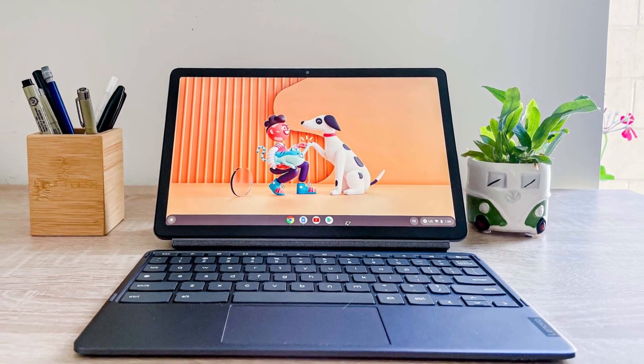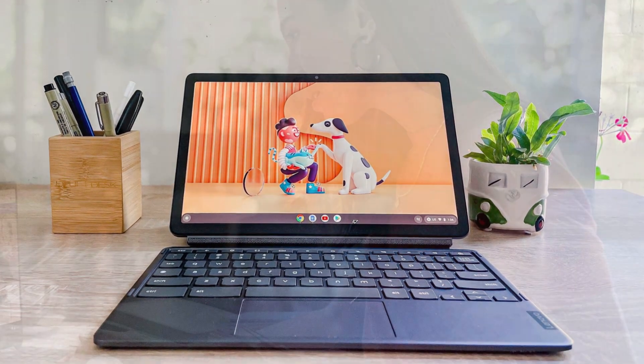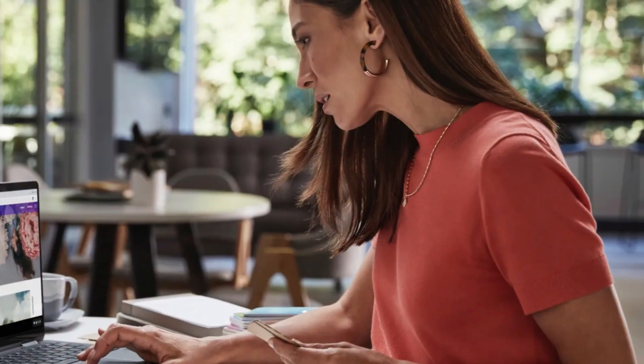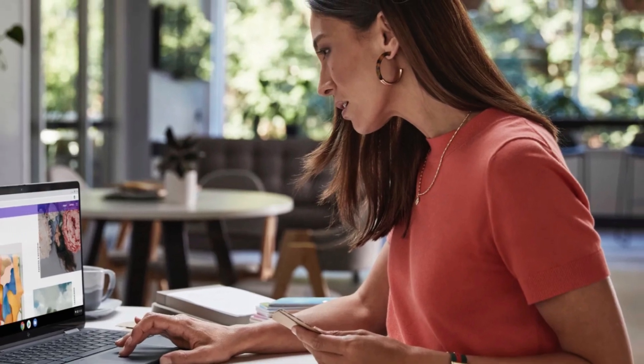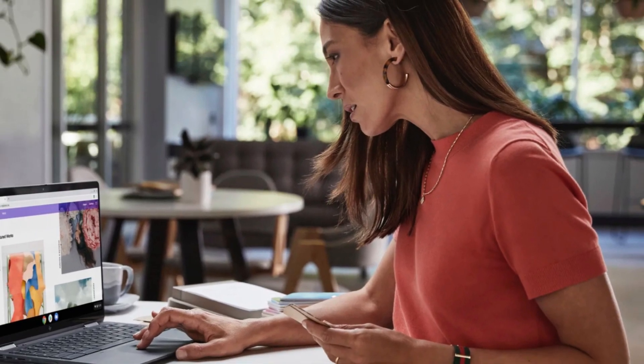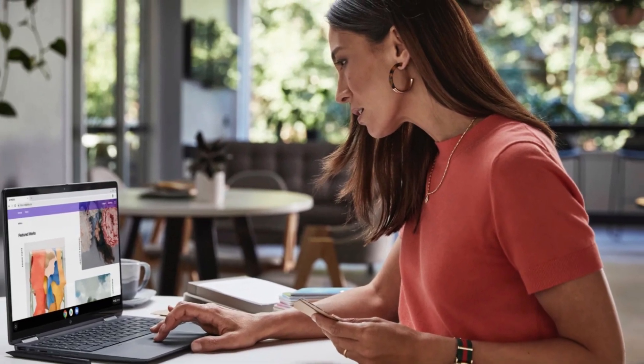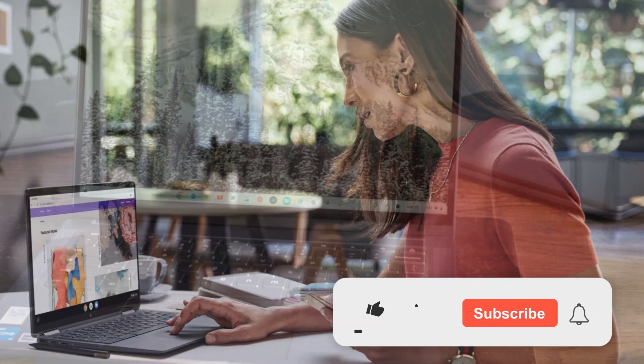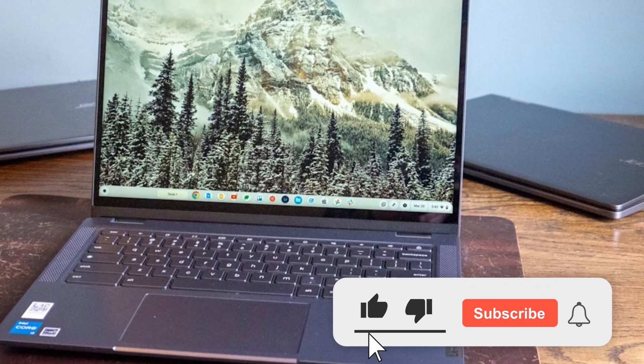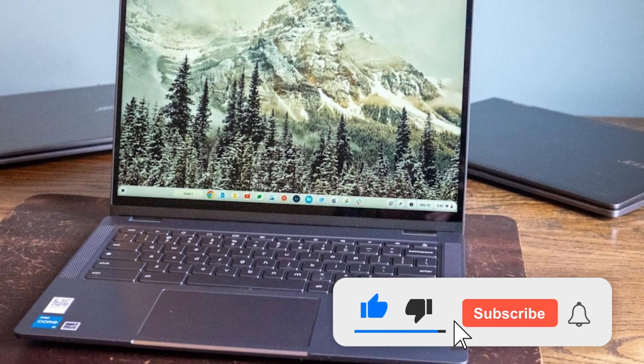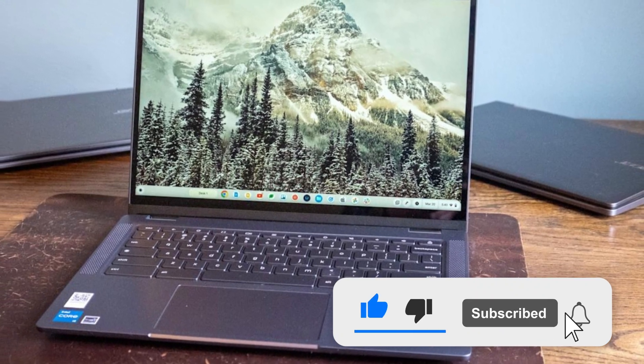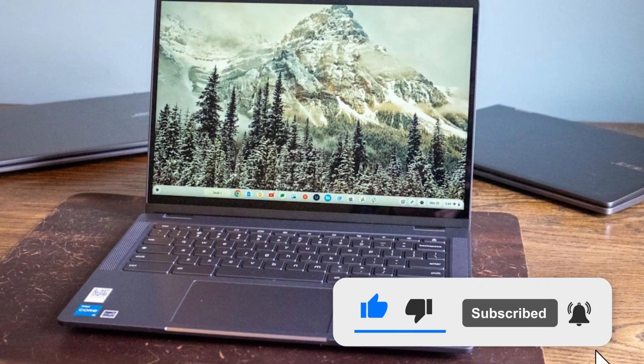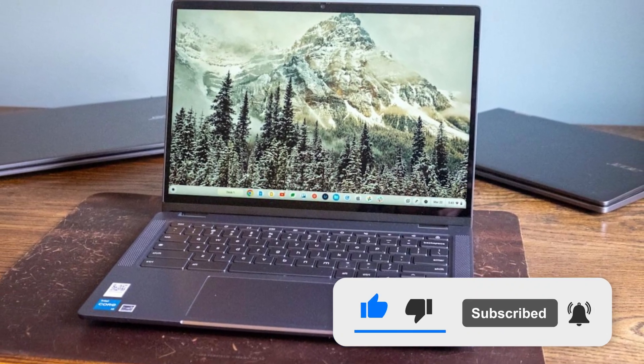From premium 2-in-1 convertibles to ultra-portable options with all-day battery, we've got something here for everyone. Don't forget to hit that subscribe button and ring the bell so you never miss out on the latest tech reviews and top picks.